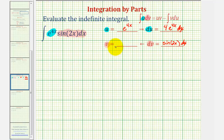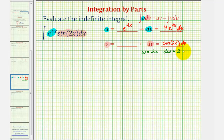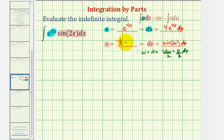Now we integrate to find v. Notice this requires substitution. Since we've already used u, let's use w. If w equals two x, then dw equals two dx. Dividing both sides by two gives us an extra factor of one half when we write in terms of w. So the integral of sine two x with respect to x would be negative one half cosine two x. So dv equals sine two x dx and v equals negative one half cosine two x.